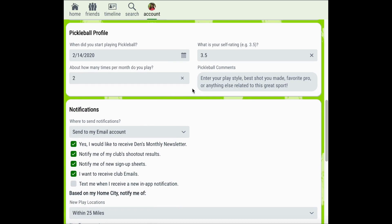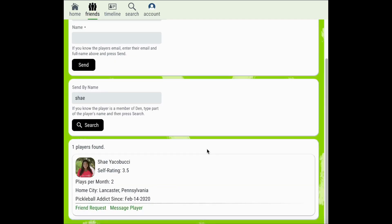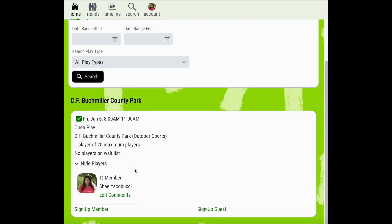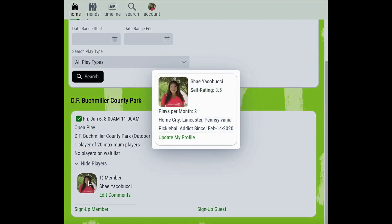If these are the only details you're editing under your account settings be sure to scroll to the bottom of the page and click the Save button. Now when someone searches to add you as a friend they'll be able to see your player profile and learn a little bit more about you. Players can also click on your name and information from a signup sheet to view your player profile.